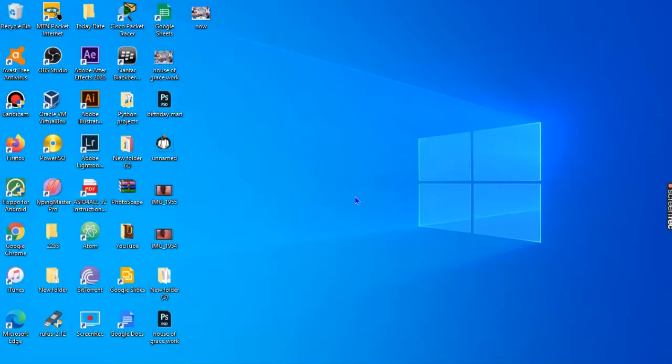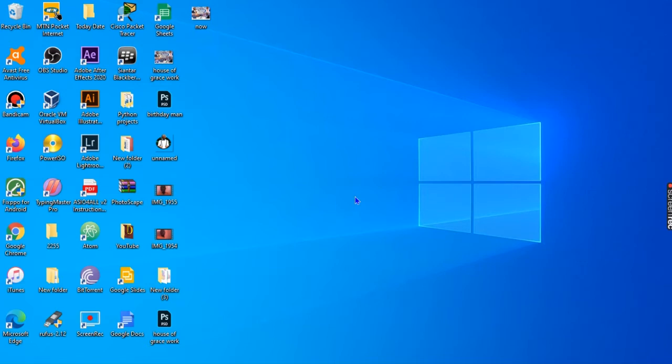Today we are going to be looking at how to access our gateway address, our network gateway address, by using the command line, the terminal window, or you may call it the Windows CMD command prompt - either of them.